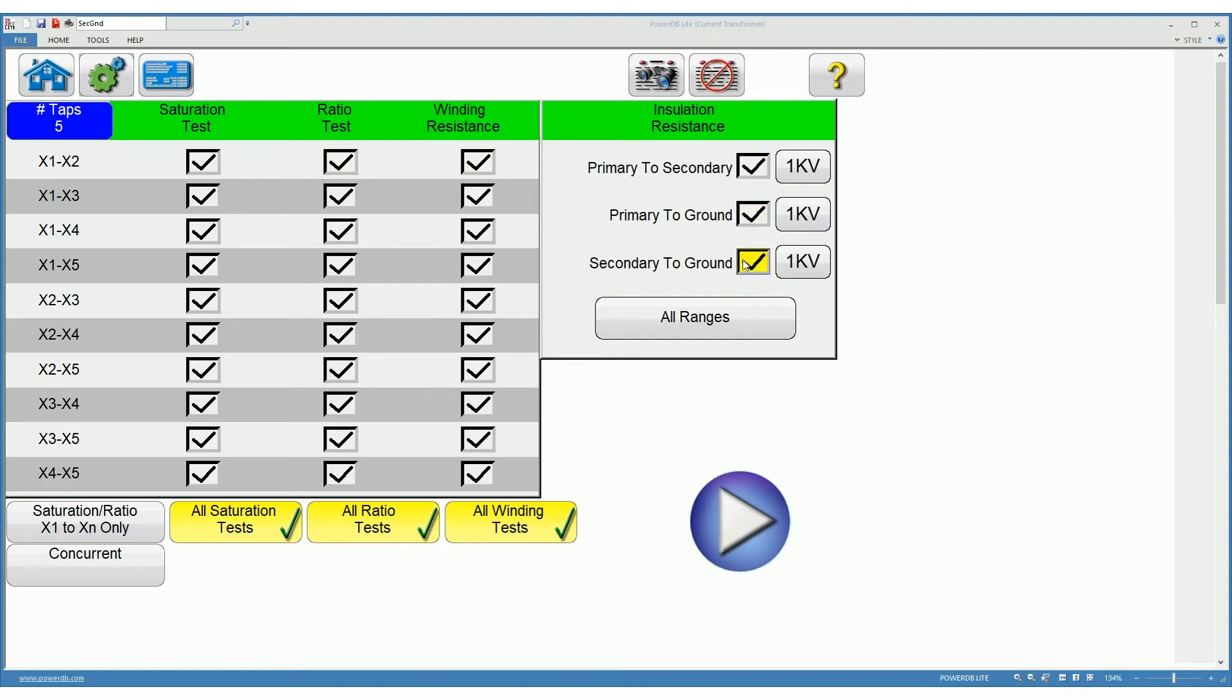We can also choose to perform all tests concurrently or non-concurrently. Ideally we perform the test concurrently, which leads to significant gains in testing time.